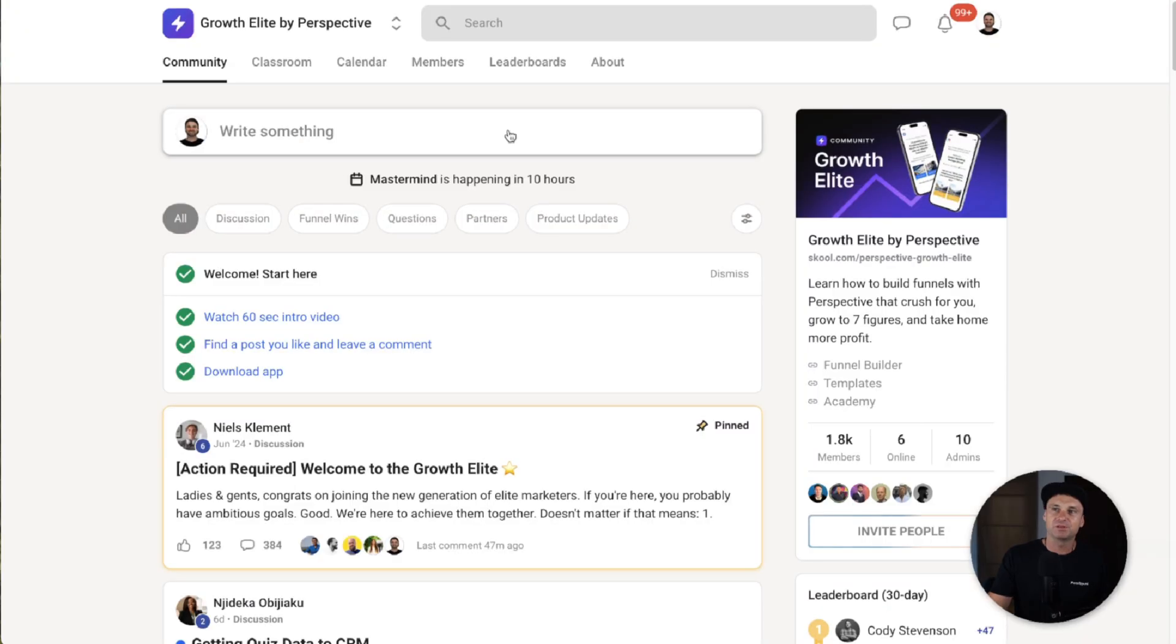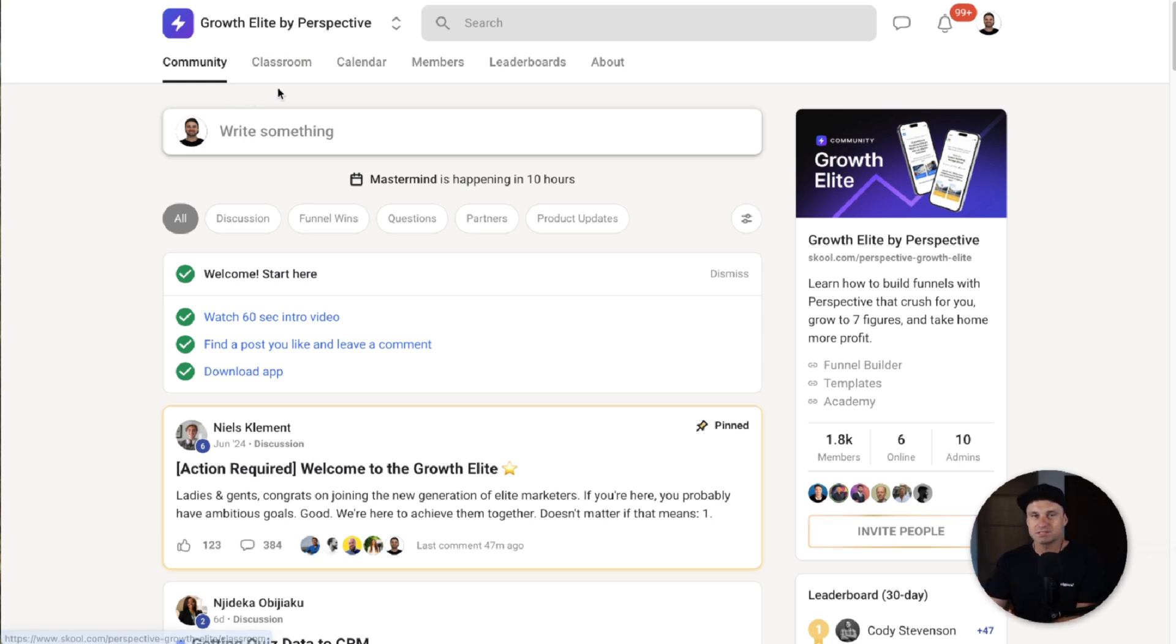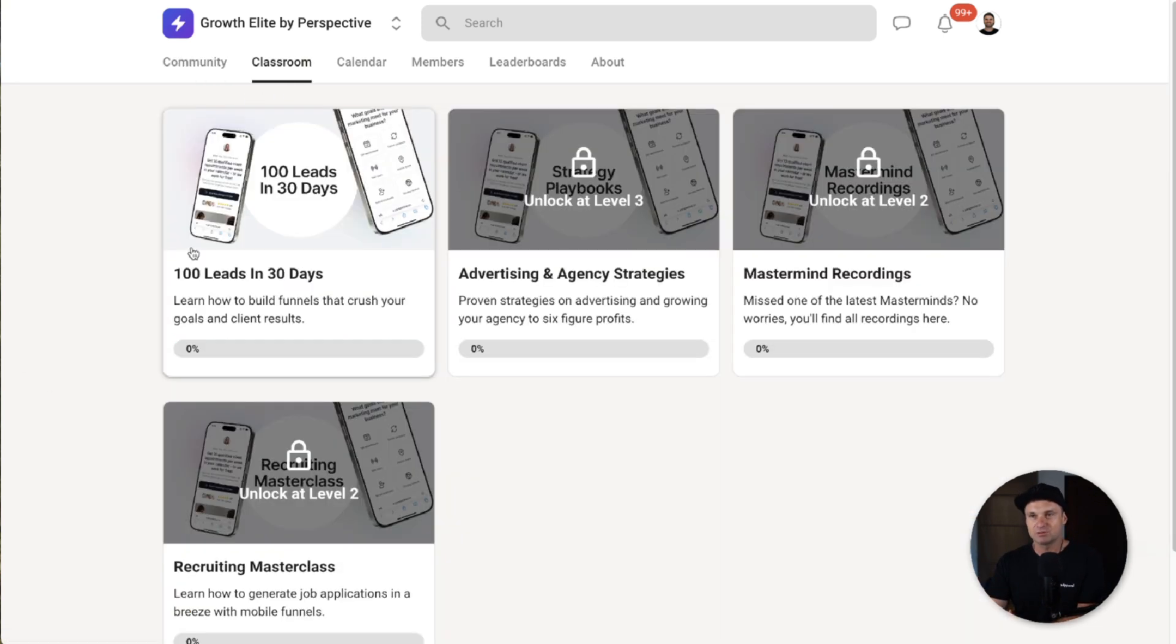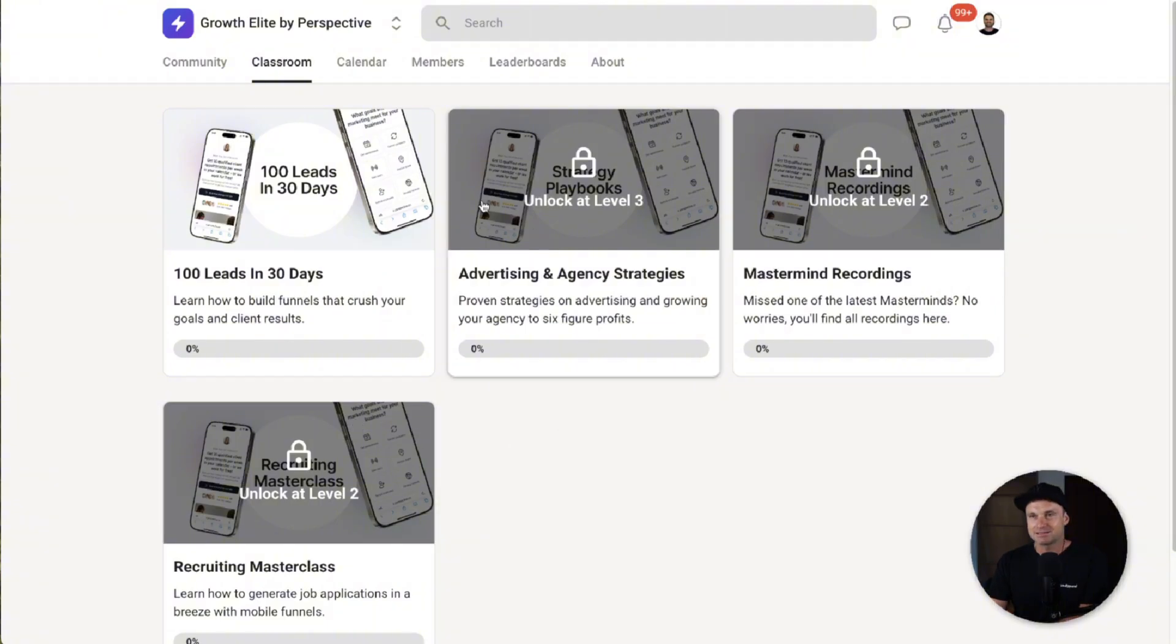And the same thing goes for their School community, which you can join if you're a Perspective.co user. Because inside here, they've actually got courses on how to use the platform, how to get 100 leads in 30 days, different types of advertising strategies. And they've also got a recruitment masterclass if that's your area of lead generation.